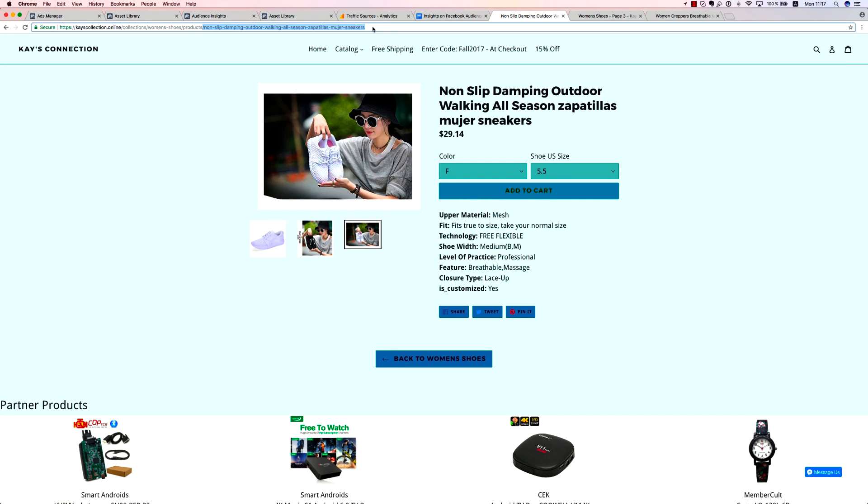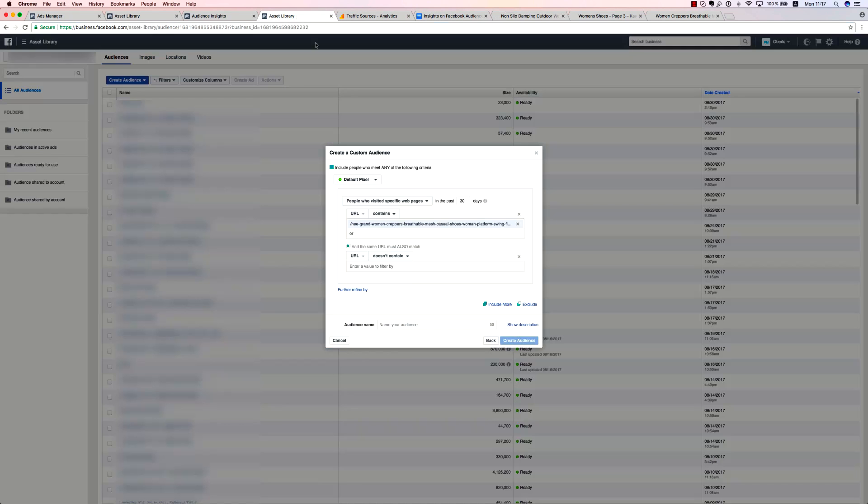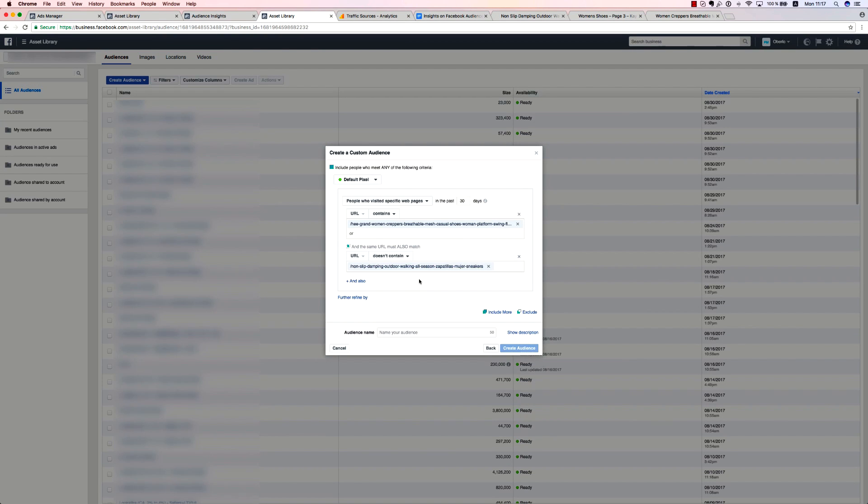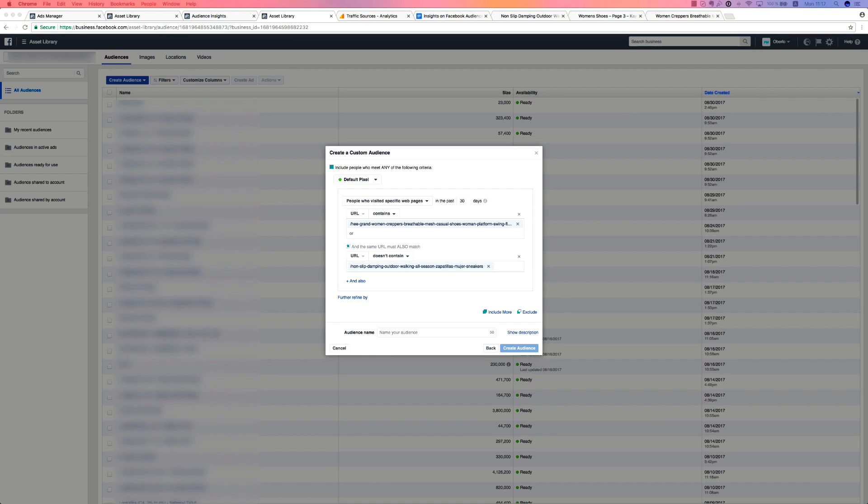Keep in mind that all audiences have the same time span. You can choose from one to 180 days. Just keep in mind that people who visited your store 180 days ago and haven't come back since might not be interested in your product anymore. So it's best not to waste your money or their Facebook news feed space.